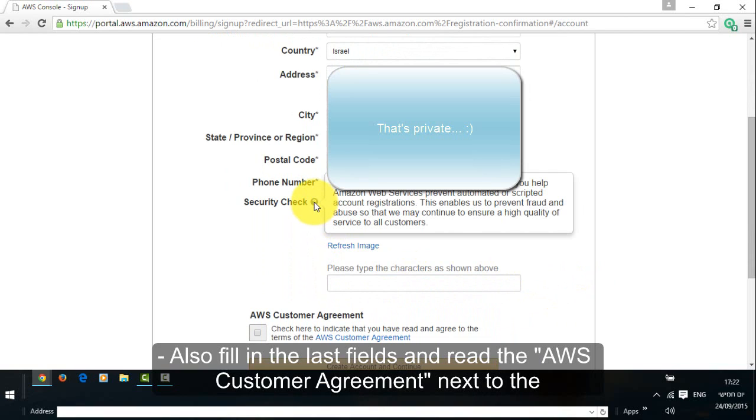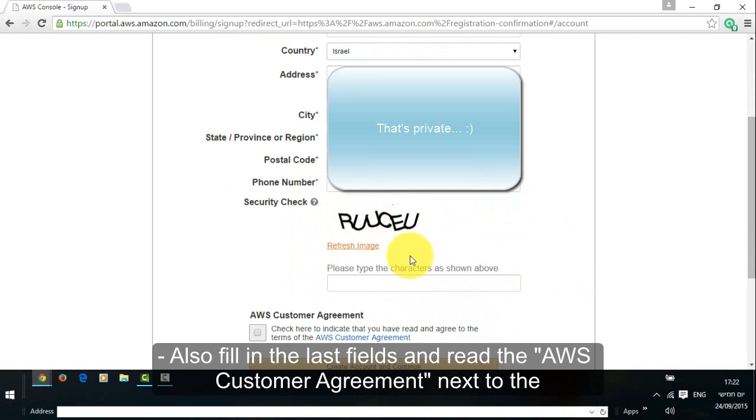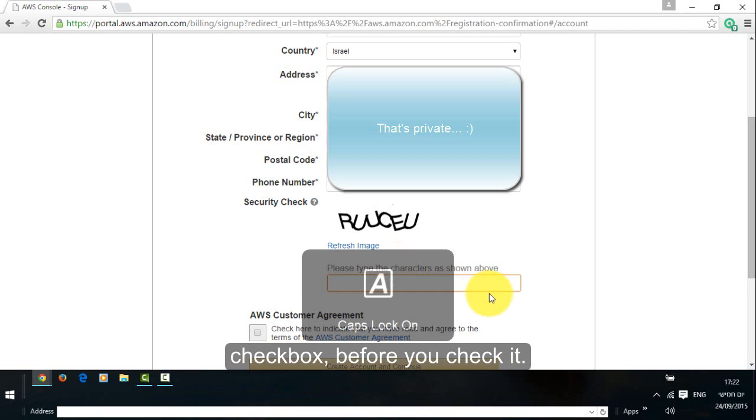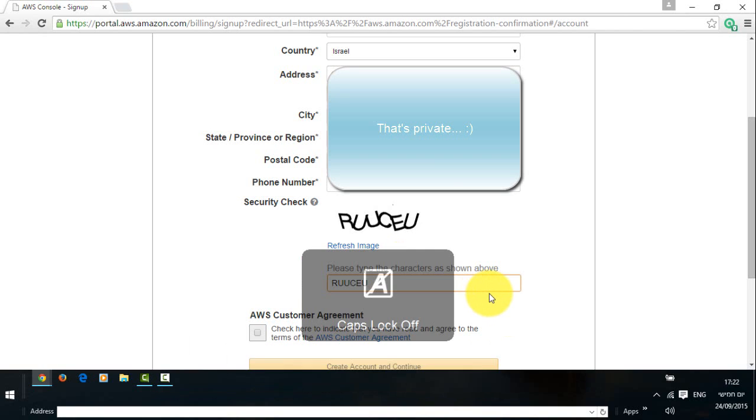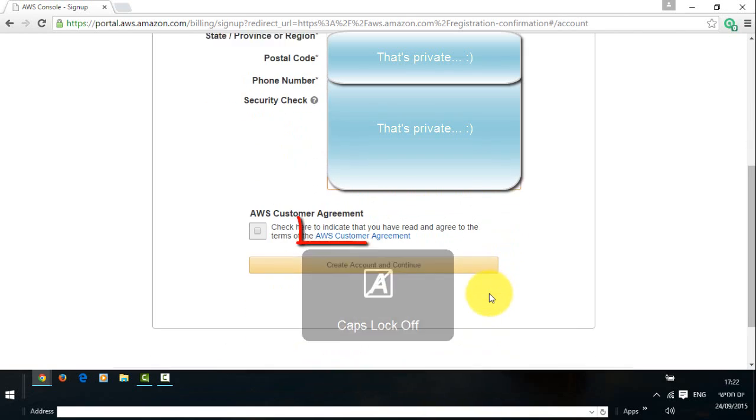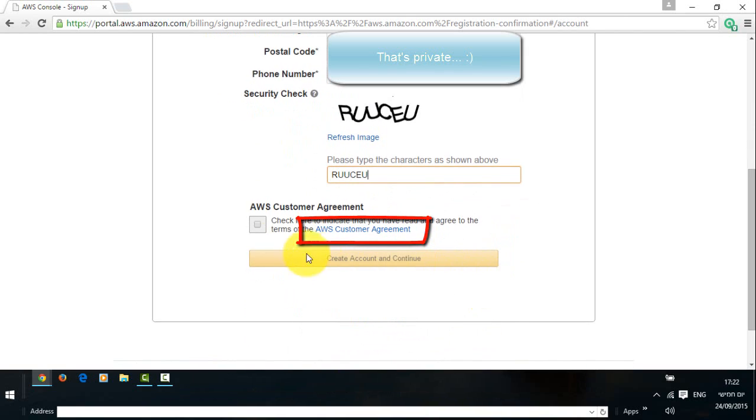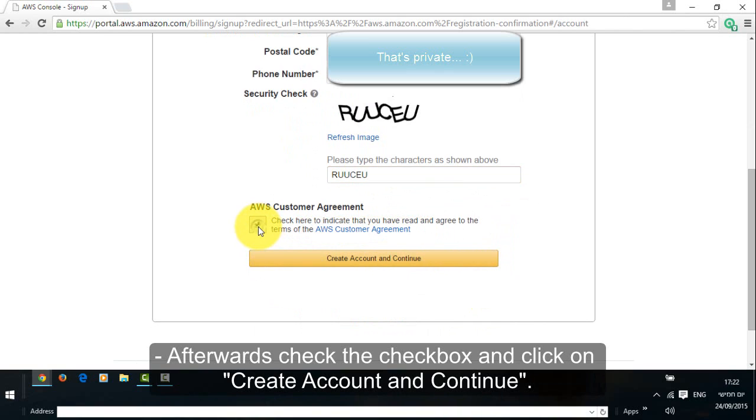Also fill in the last fields and read the AWS customer agreement next to the checkbox before you check it. Afterwards check the checkbox and click on create account and continue.